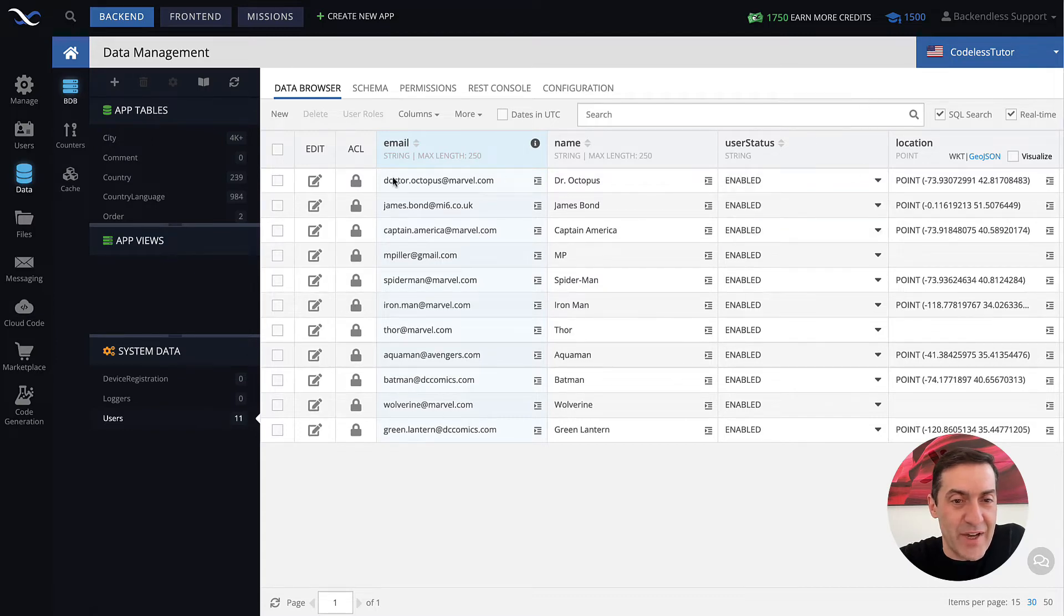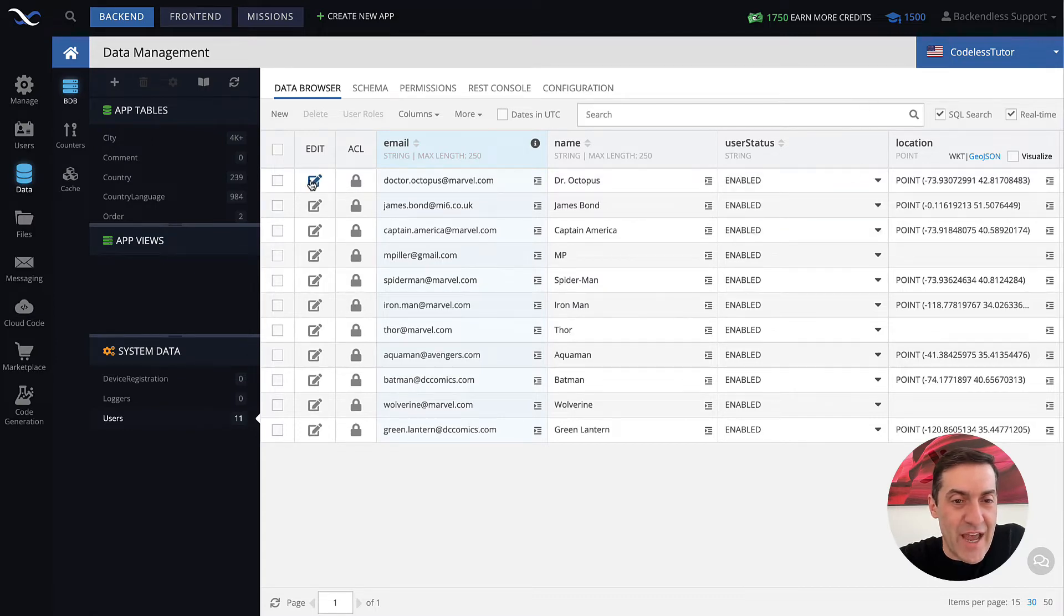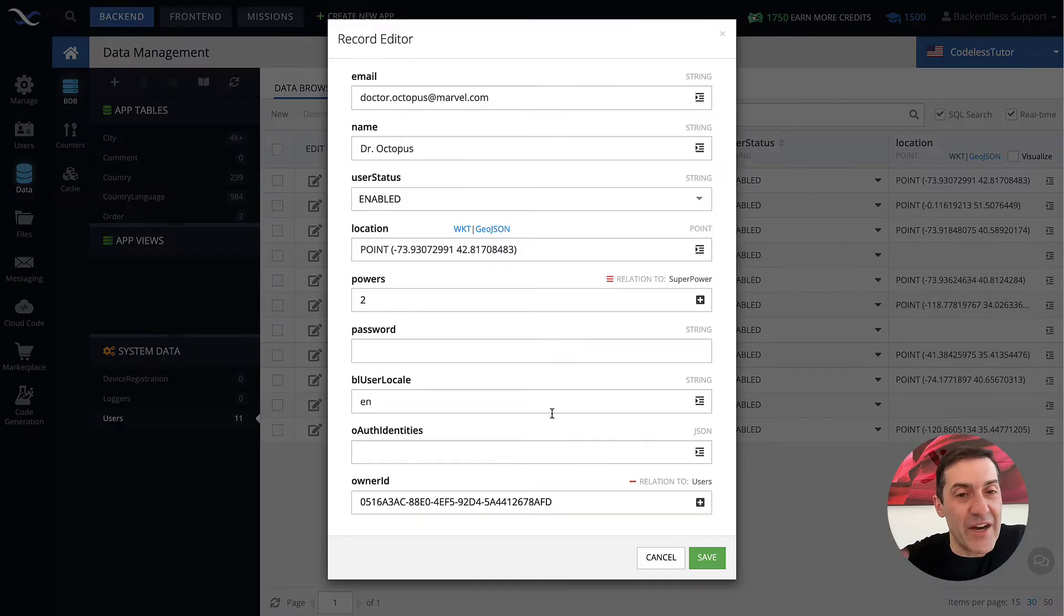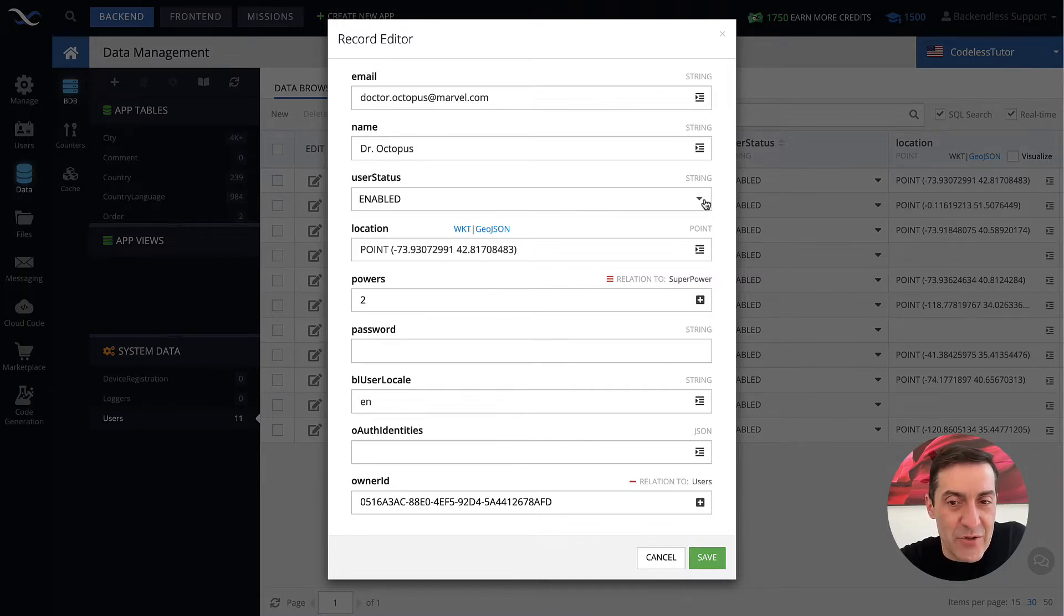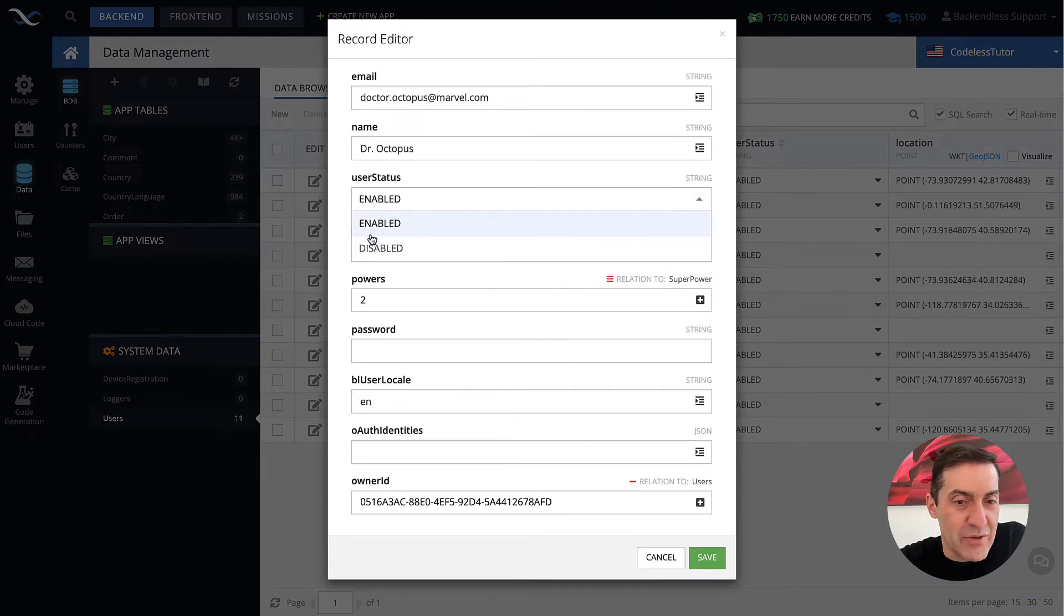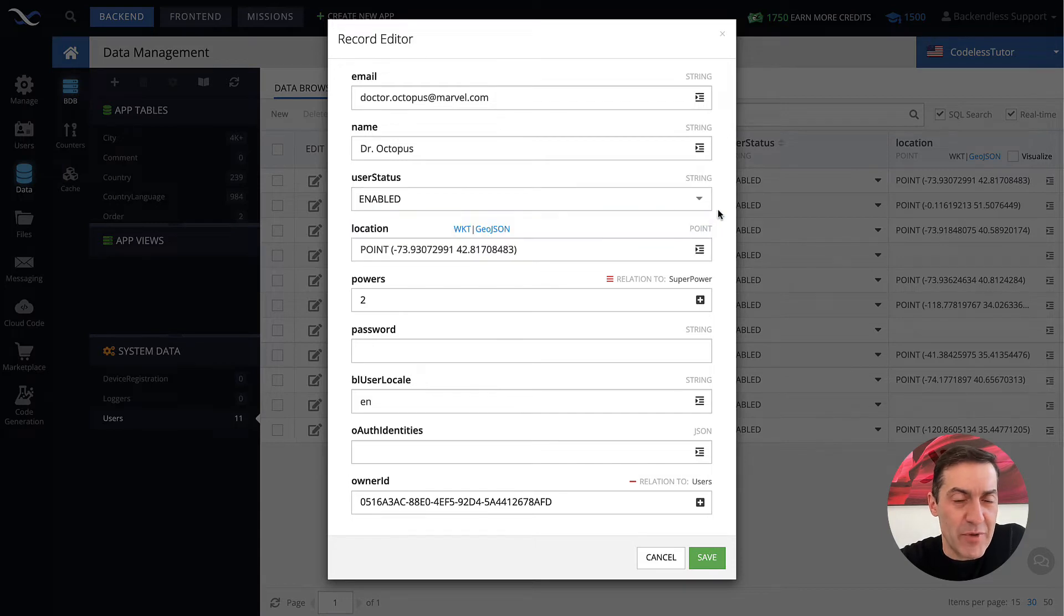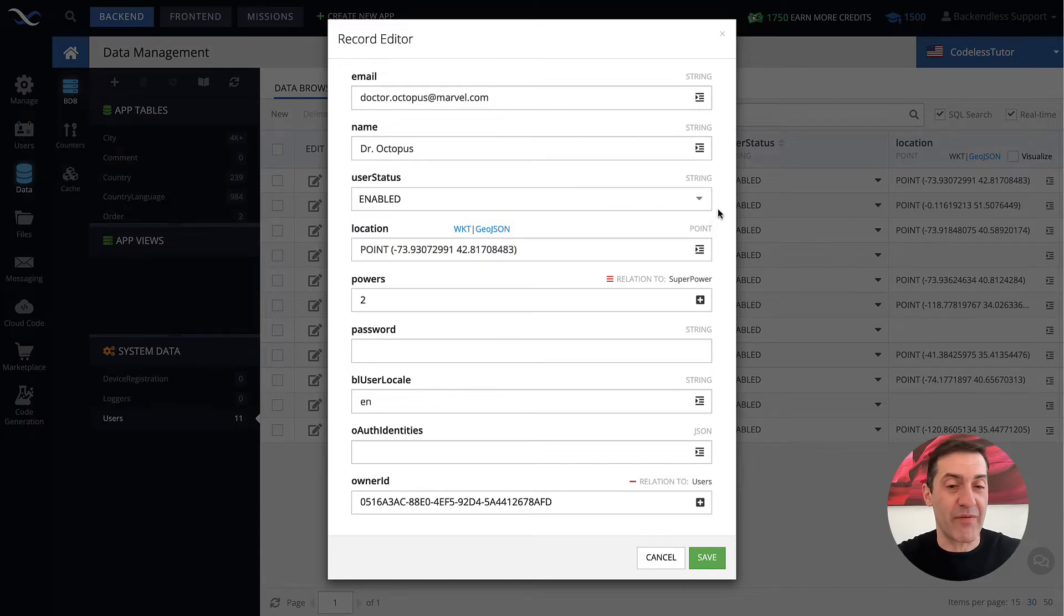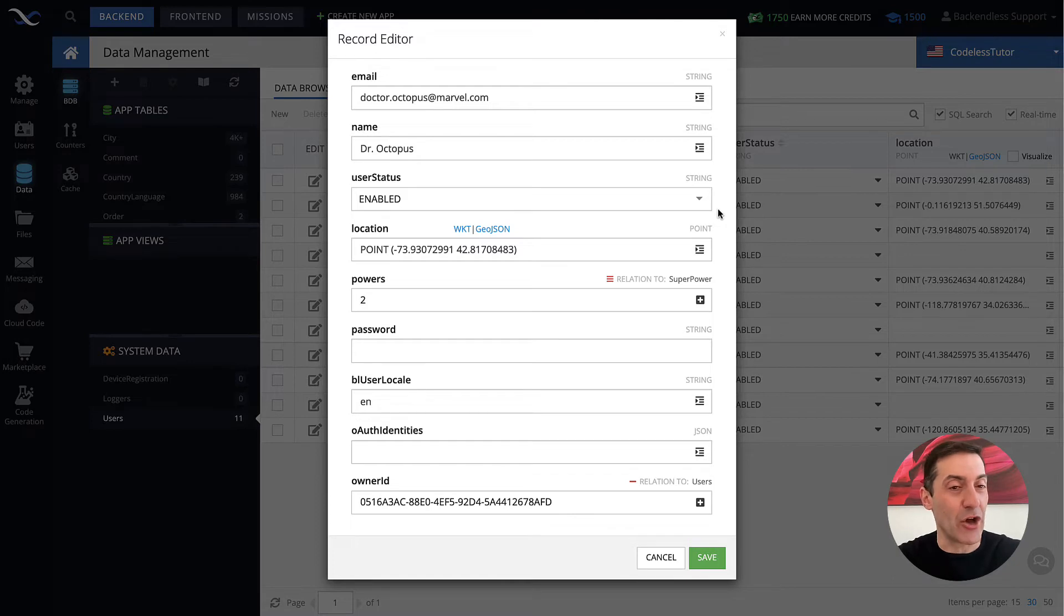In fact, if I click on the edit for the user, this is my entire user record for Dr. Octopus. The user status right here shows either enabled or disabled, which is very straightforward. Whenever a user is enabled, they can log in and they can use your application.